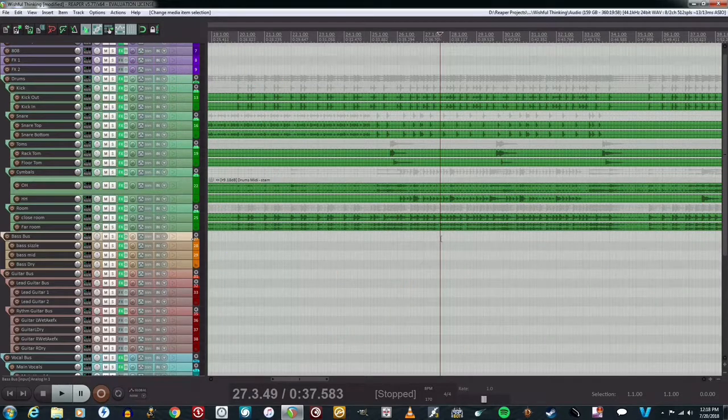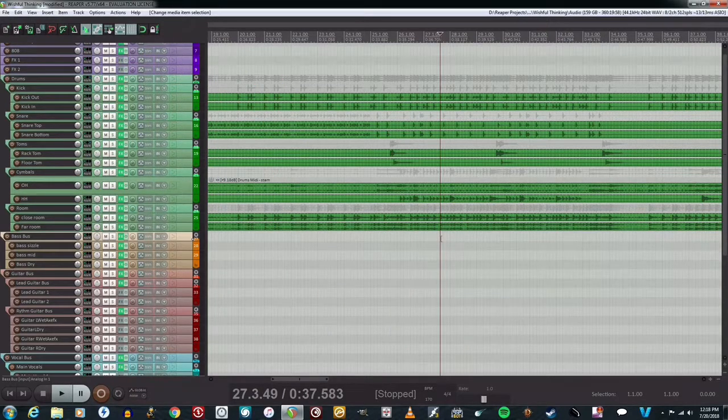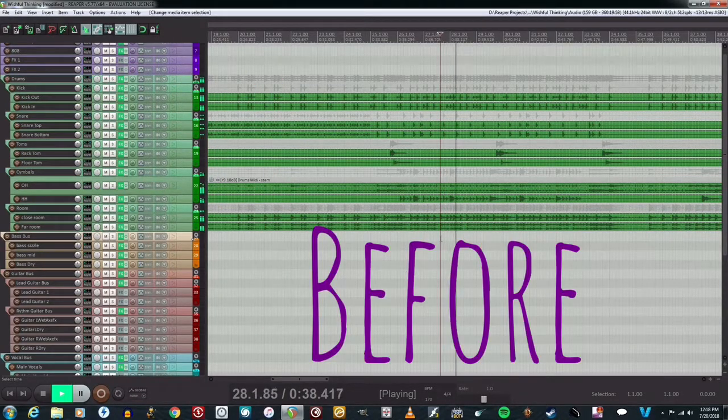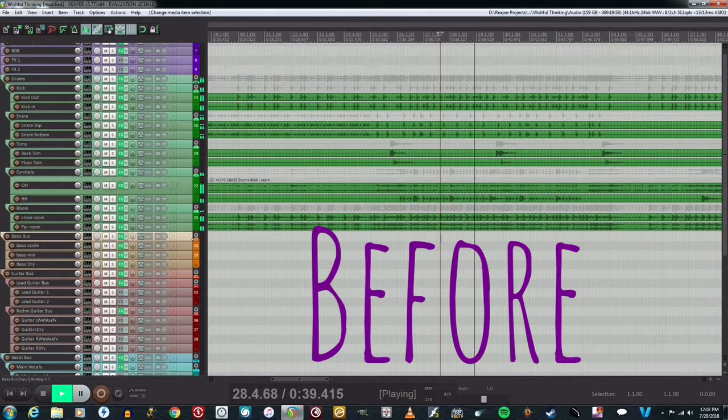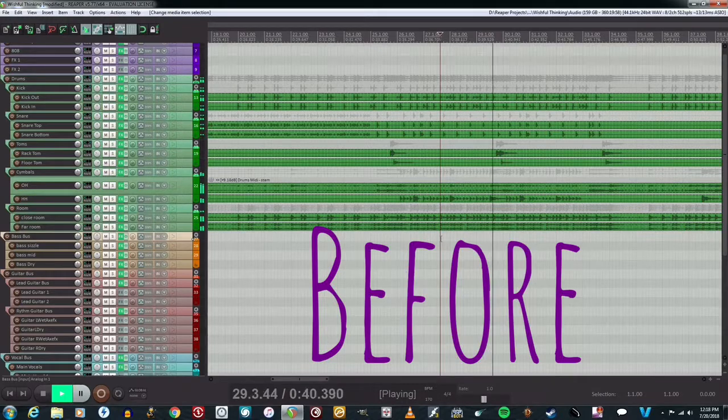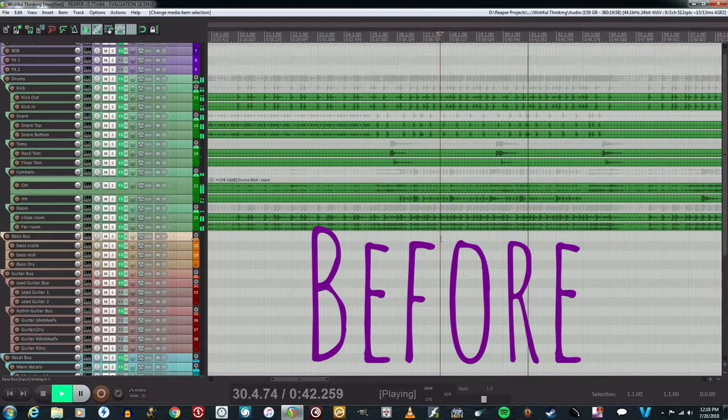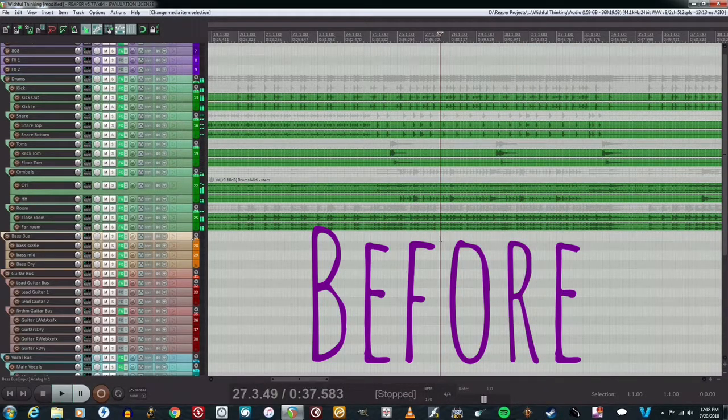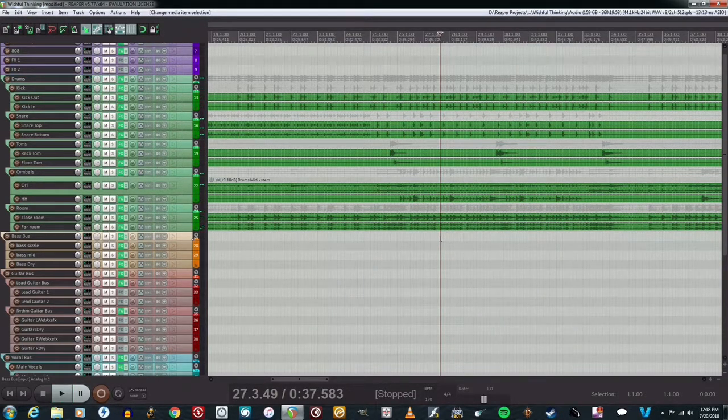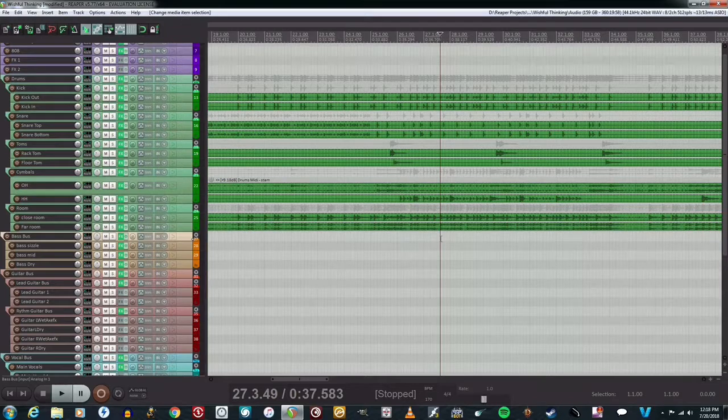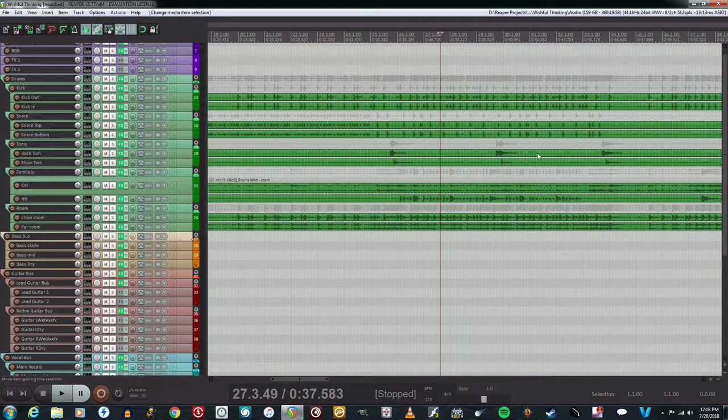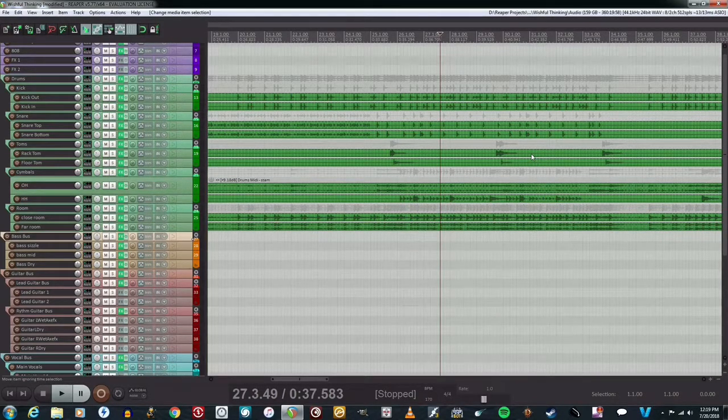So first, let's take a listen to what we got. Yeah, so if you listen to that, the resonance is going on for far too long, which is going to cause all kinds of issues.